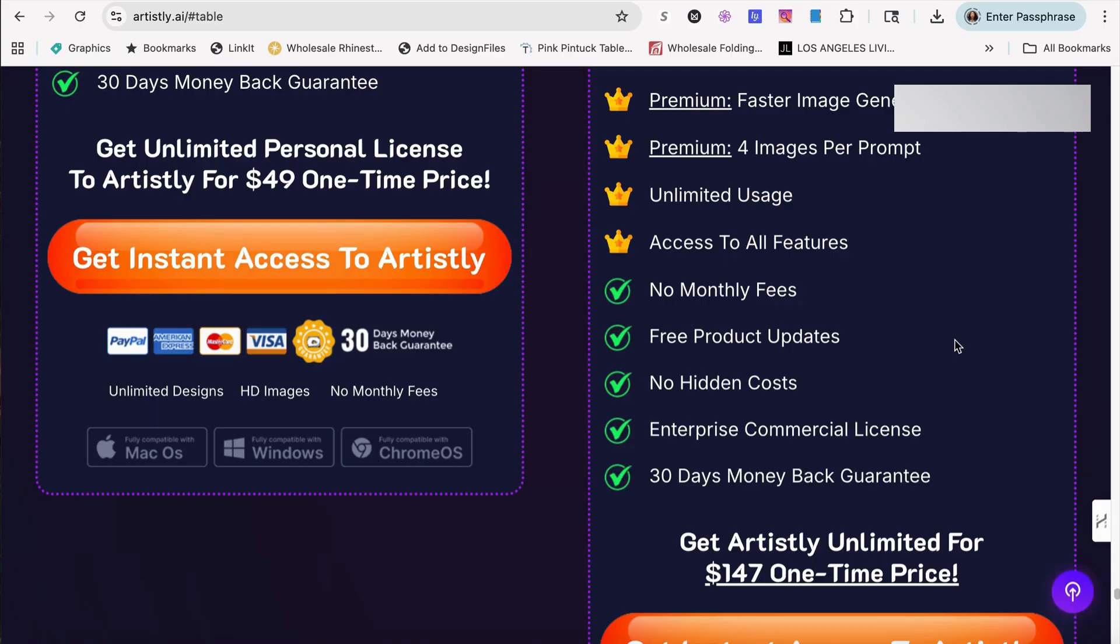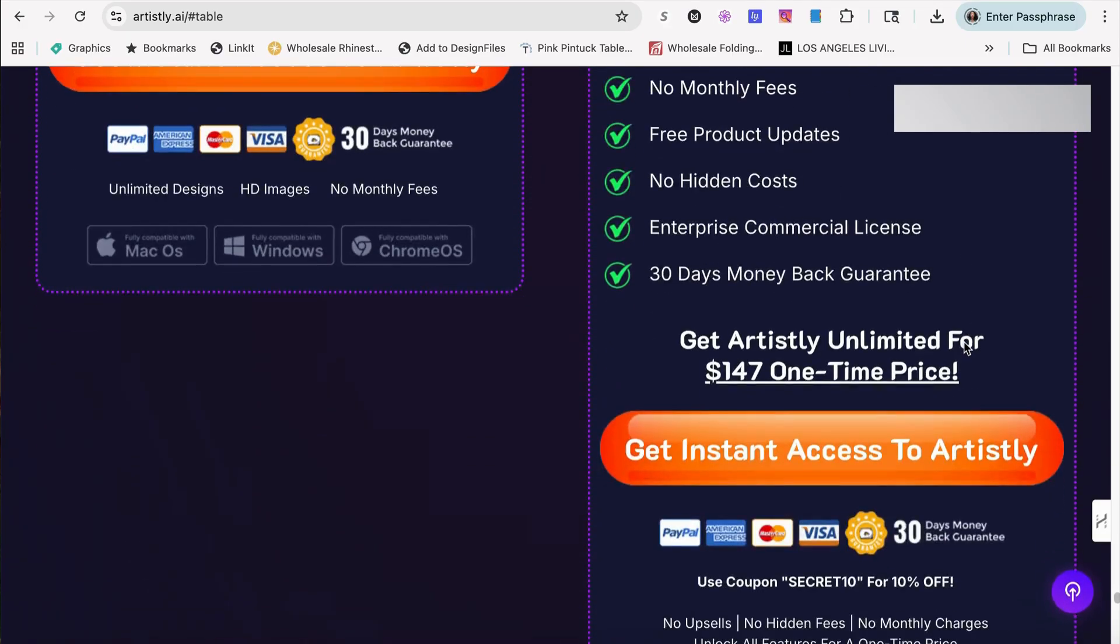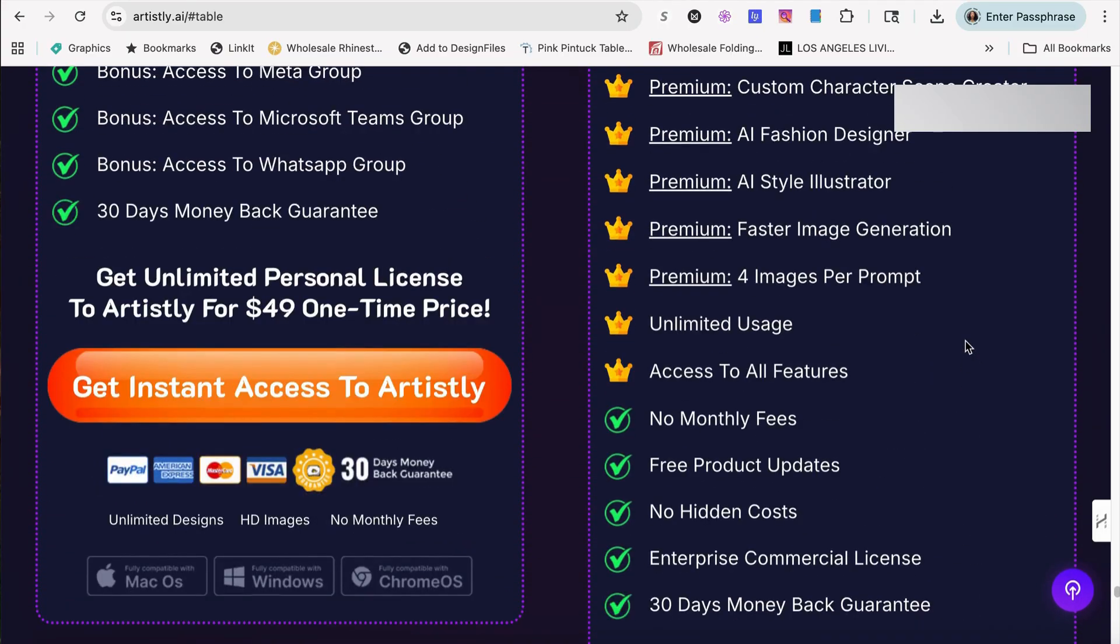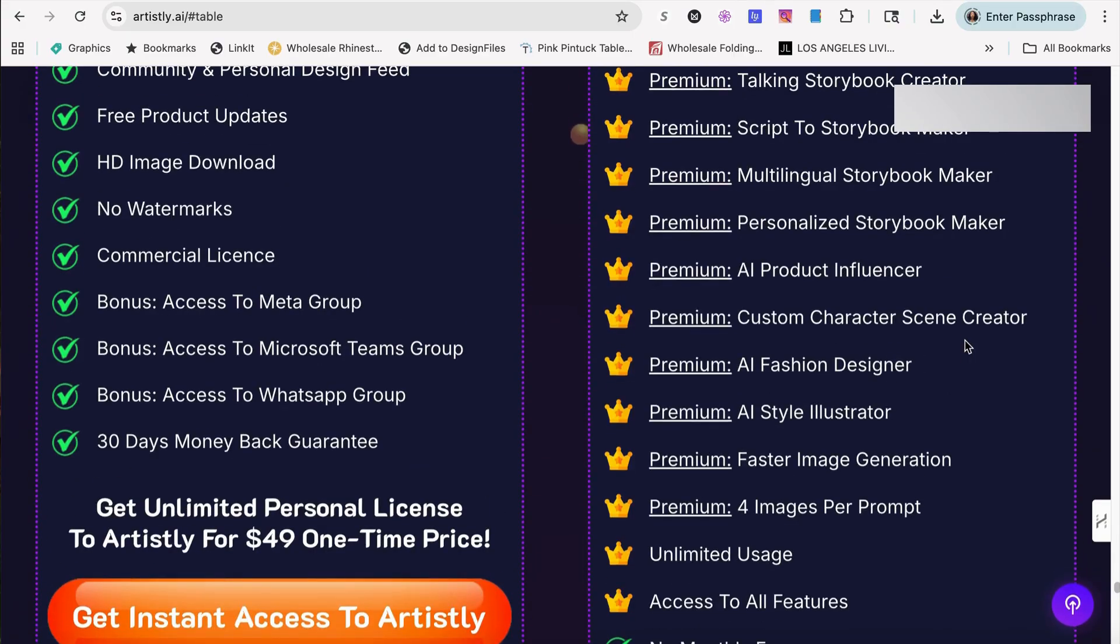So, guys, check out Artisly. See if you would like to have it. Try it out. You do get a 30-day money-back guarantee. And if you need the link, please click the link in my description box or in the comment section below. Thank you, guys, and I'll see you on the next video.